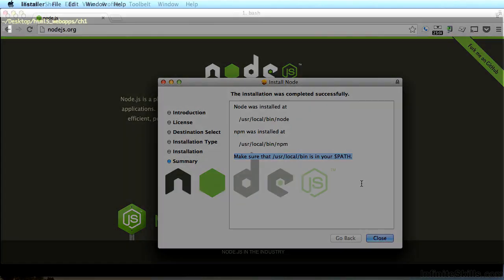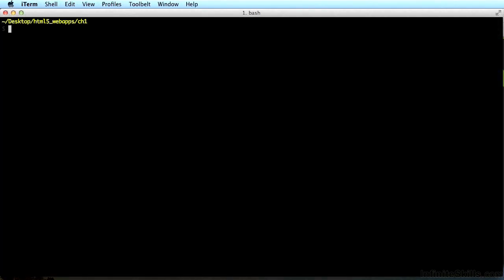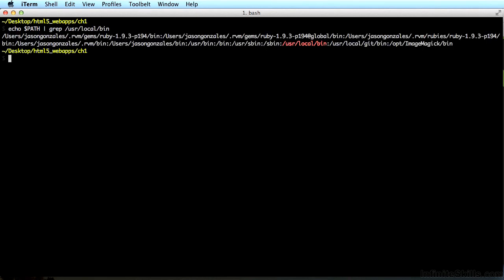You can verify this in the terminal. First, open the terminal and just type echo $PATH | grep /usr/local/bin. Don't worry too much about what all this means, but if you see /usr/local/bin highlighted, like mine is here in my terminal in red, then you're good to go.